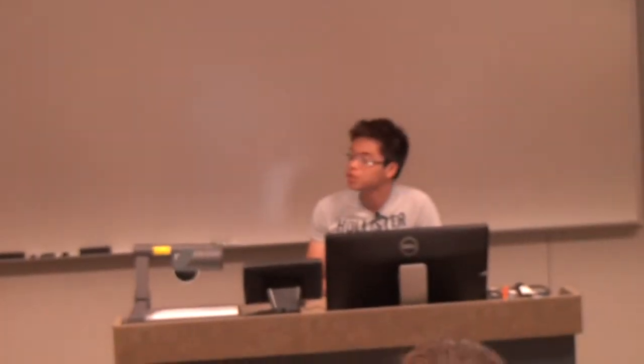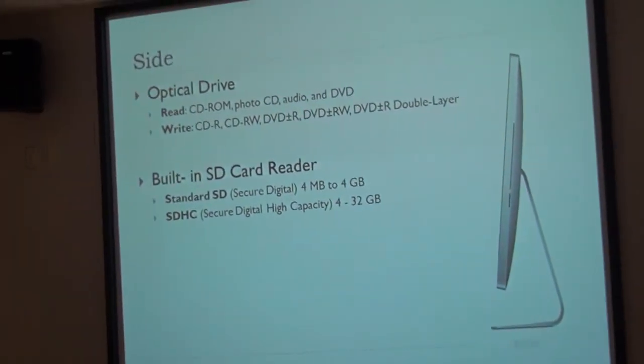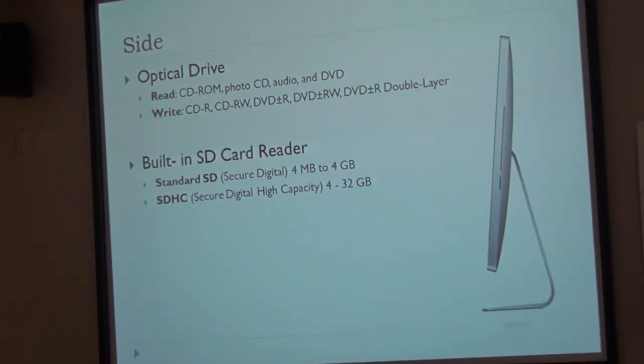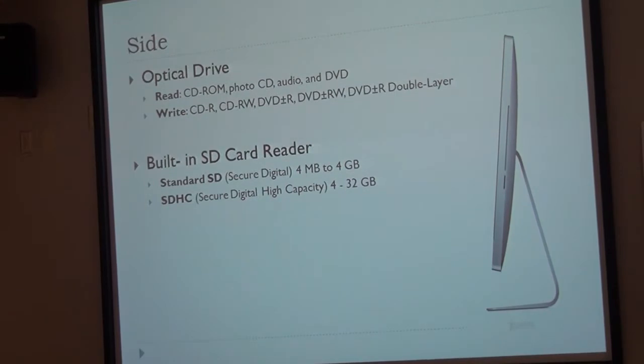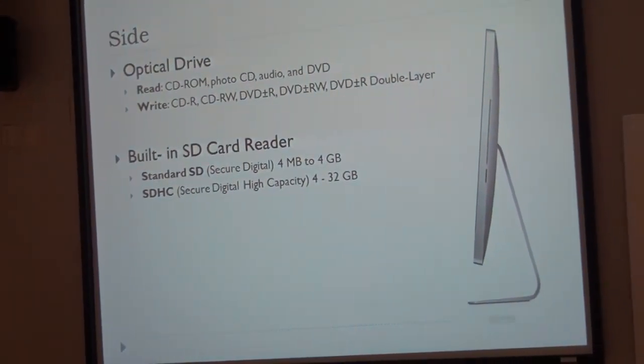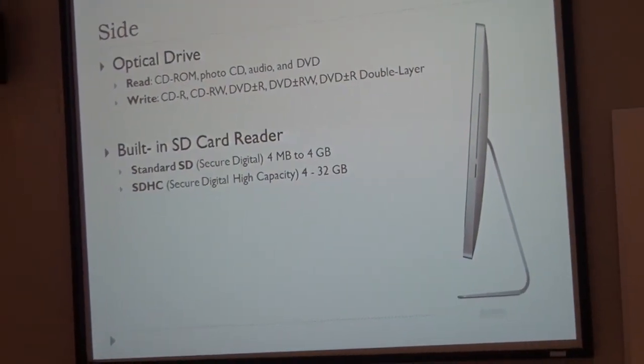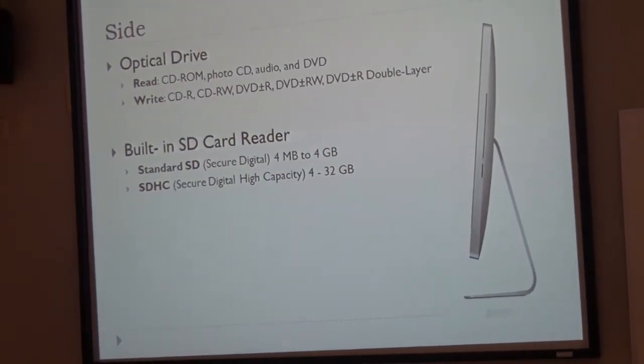And on the other side, we have the optical drive. It can read CD and DVD, and it can burn CD, DVD-R, DVD-RW, or double layer DVD.